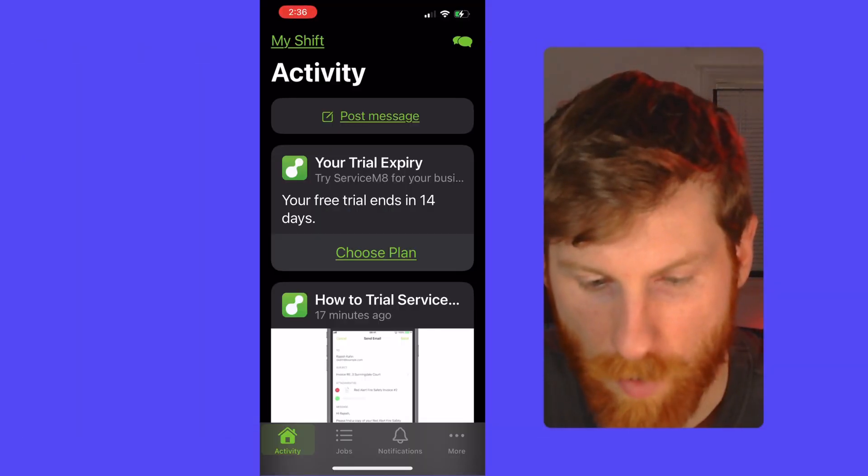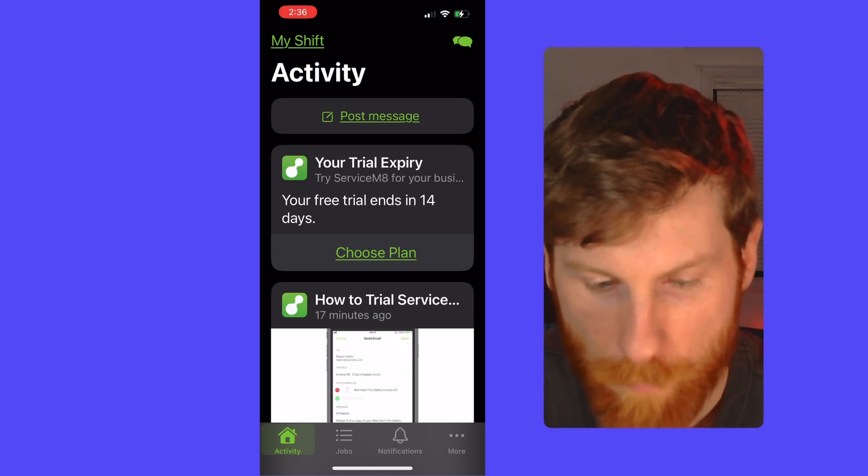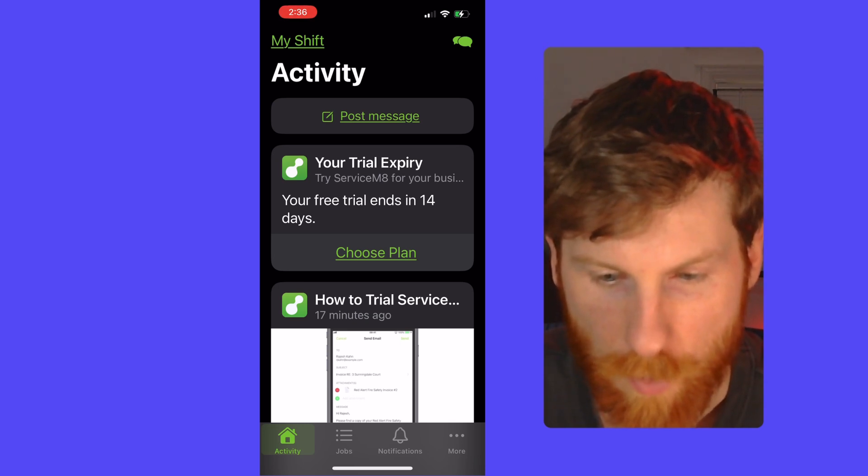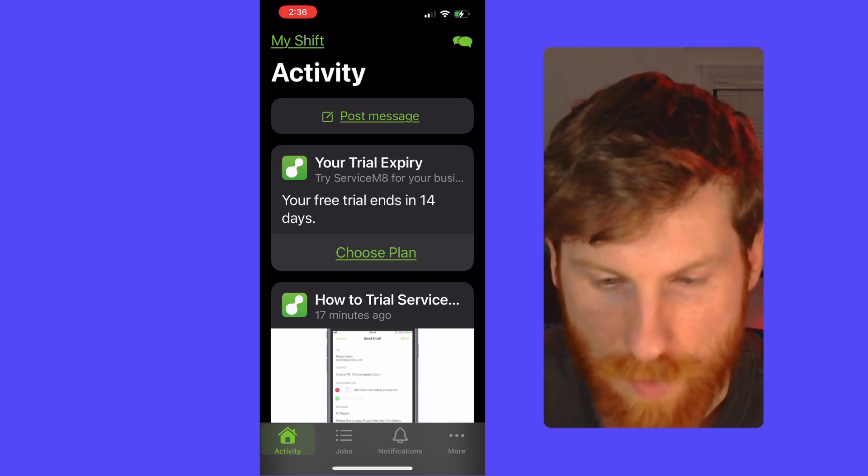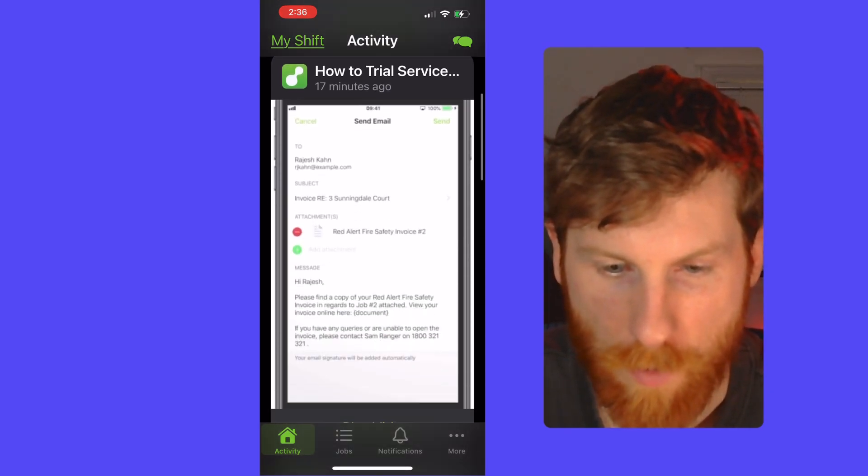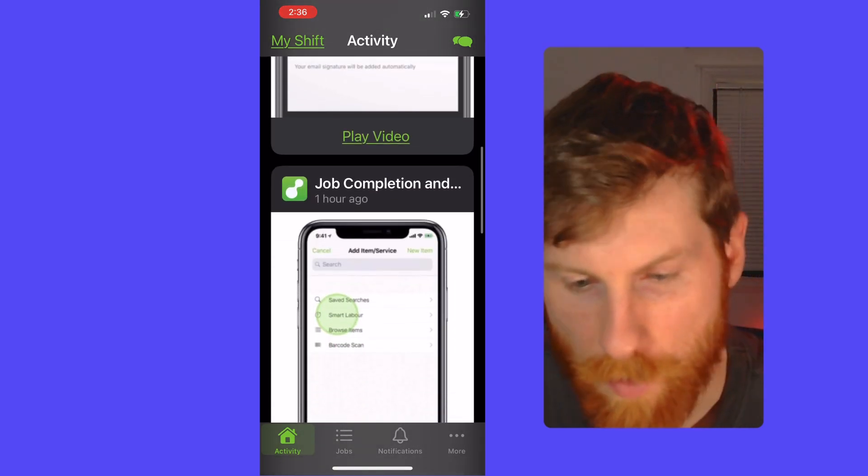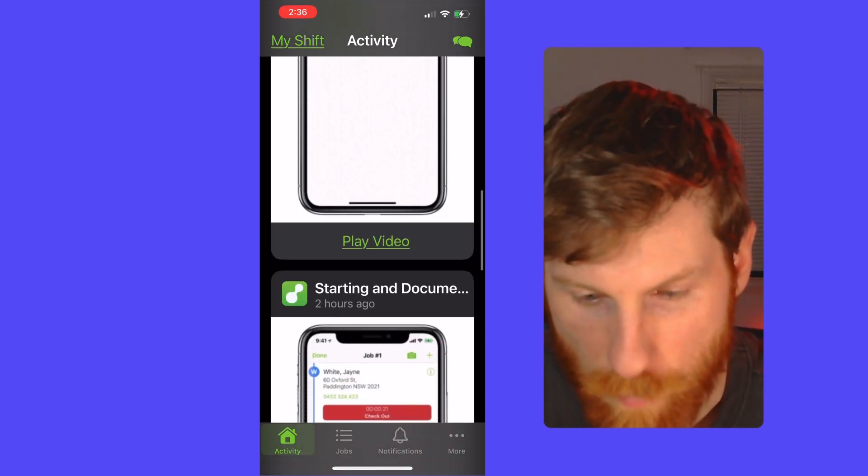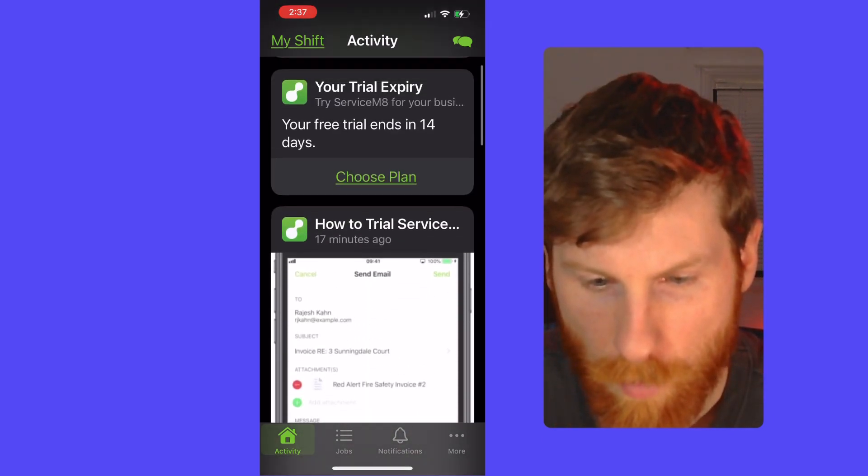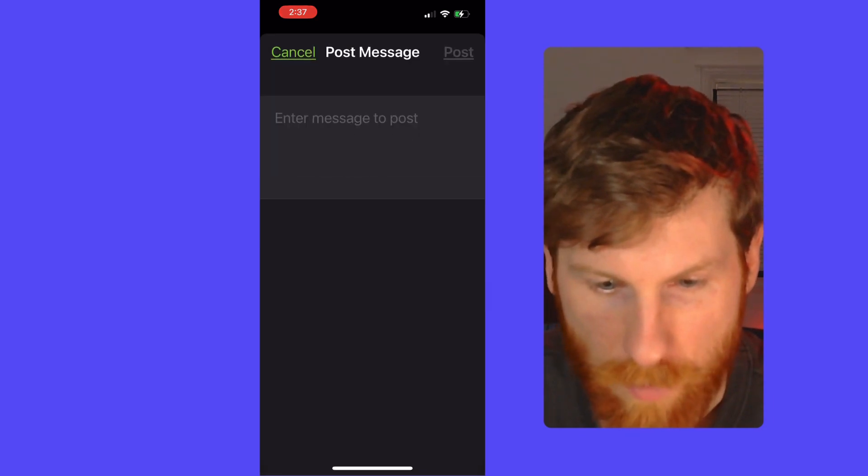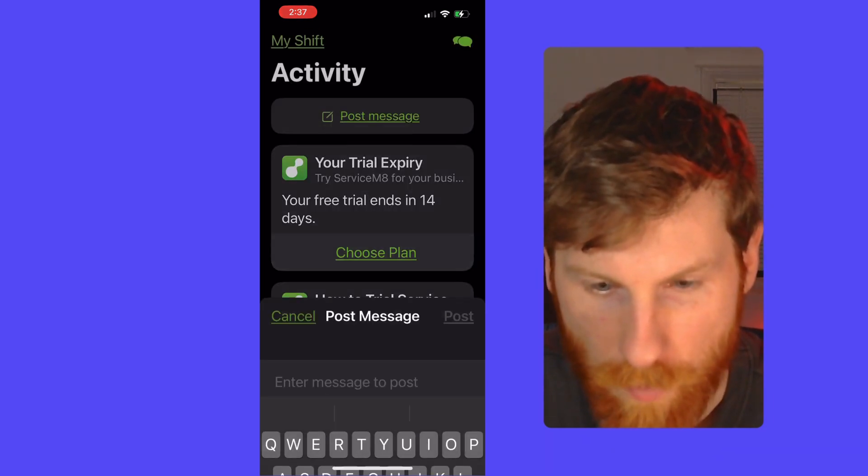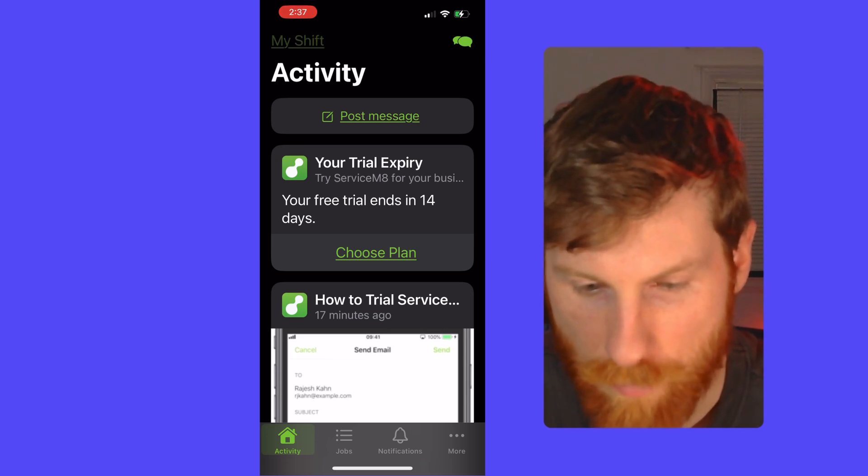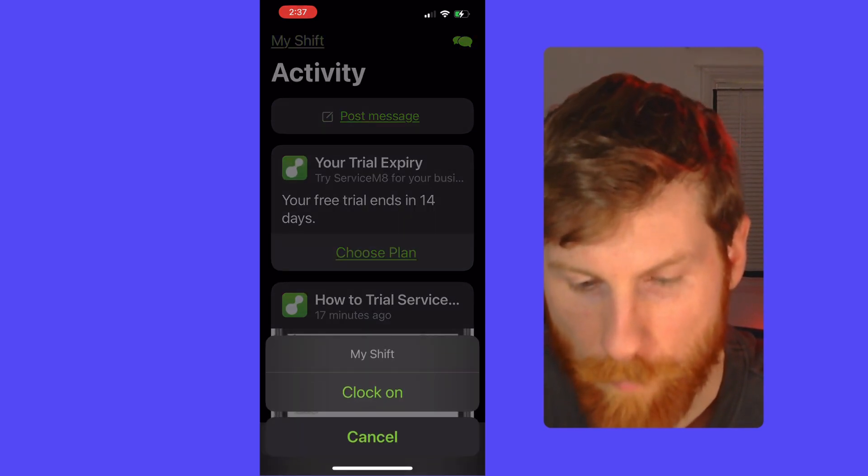Alright, so across the bottom, we have activity, jobs, notifications, and more. Starting off with this activities tab. This is where you can communicate with your team and share various pieces of information with your team. So you can message other technicians. Here we have some default setup videos from ServiceMate. But you can post your own updates, anything you want to share with the team that other members in the field will see as well. You can also clock into your shift. So that's a good starting point.